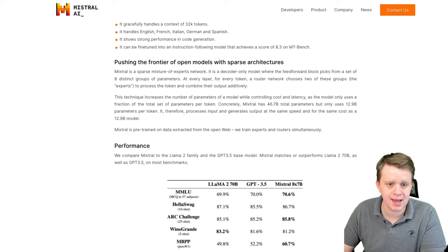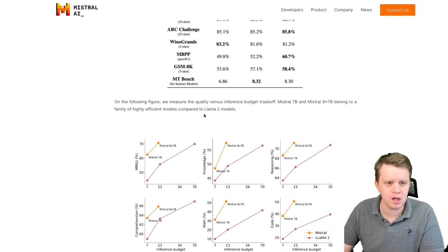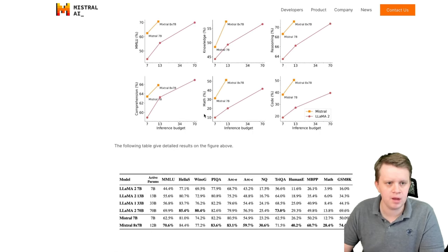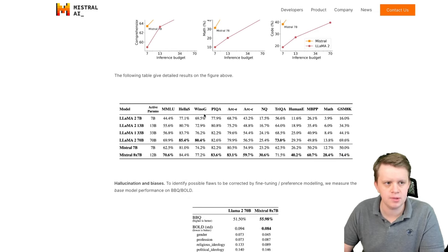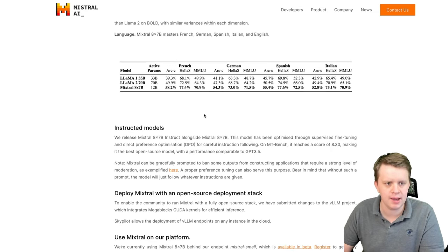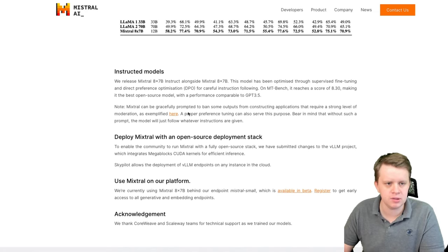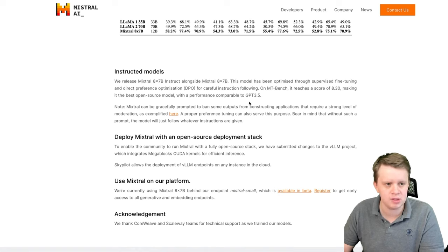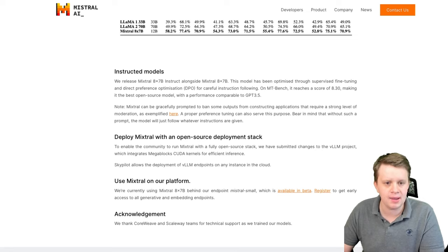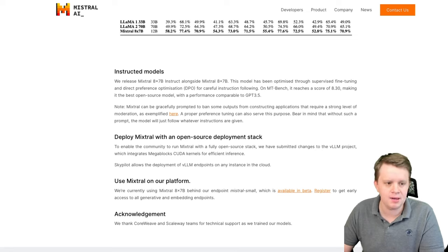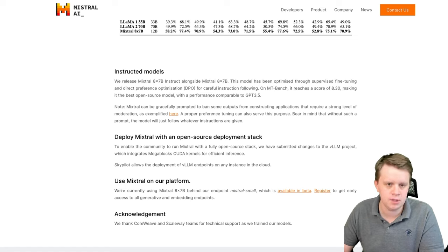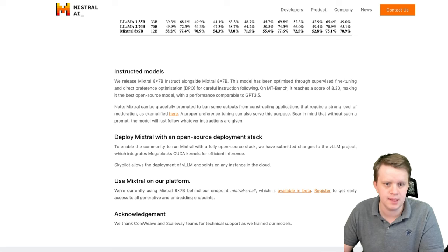So not only is it faster than Llama 70B, it also will take less memory and of course has better performance. You can take a further look for yourself at the blog post on the Mistral AI website if you'd like. They also say how in the release they released the base model and the instruct model, and in this video we're going to make our own instruct model.